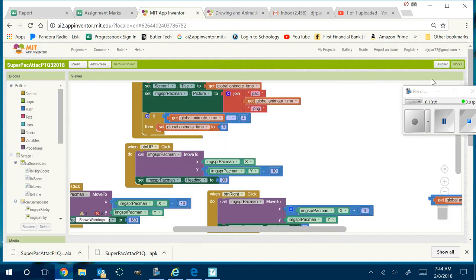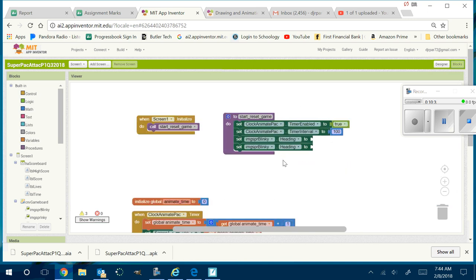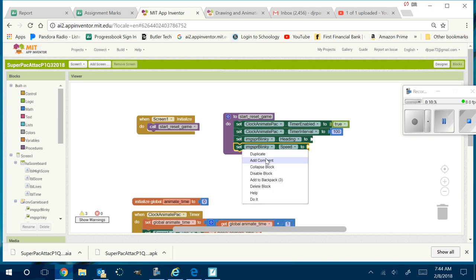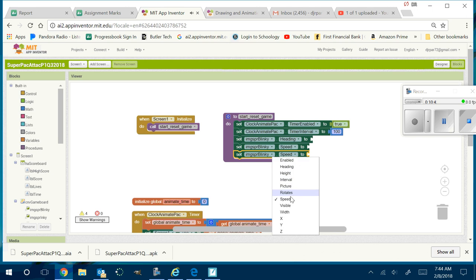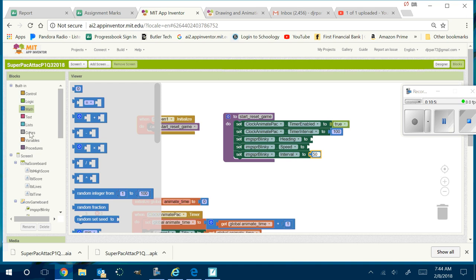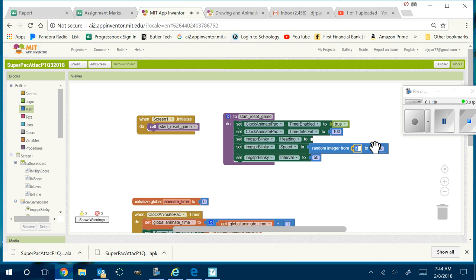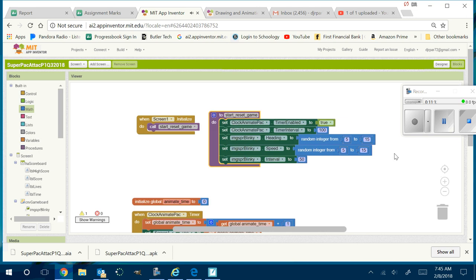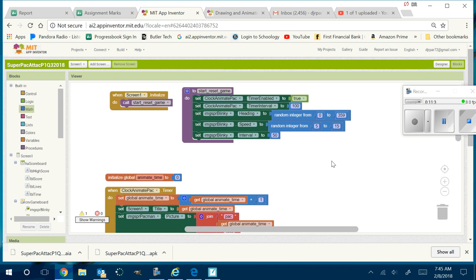Now that we have this understanding, we go back in MIT App Inventor. This sprite is going to have a heading, a speed, and an interval. Let's do exactly what they said — 50 milliseconds. For speed, we'll go to Math and get a random integer from 5 to 15 pixels per second. And for heading, we want a random integer from 0 to 360 degrees — actually 0 to 359, since 360 equals 0. I'm done for Blinky.